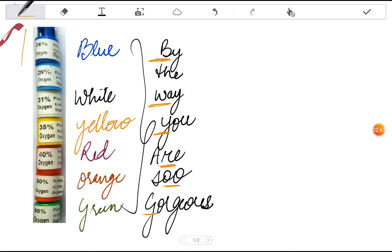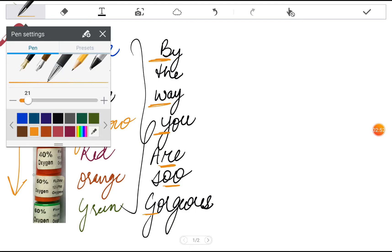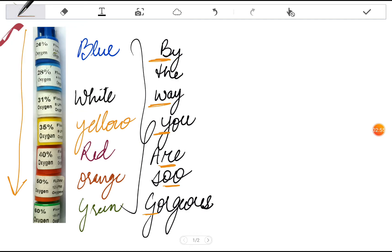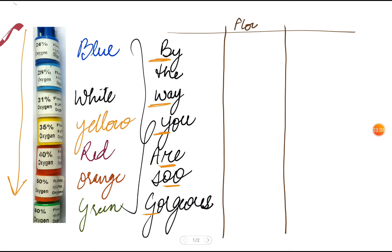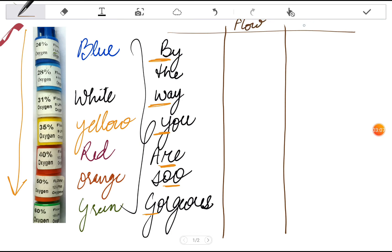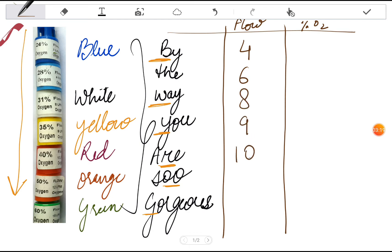Now we'll be discussing about the different kinds of flow rates and the percentage of oxygen they deliver. We'll just make a table and divide it into flow rate and the percentage of oxygen.